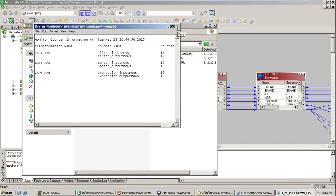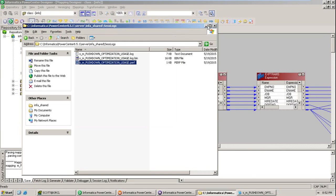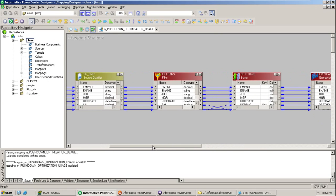Now think — if you have millions of records and the data must flow through the same pipeline, touching each and every transformation before loading to the target, it takes a lot of time. To improve performance in that case, PDO — Pushdown Optimization — came into the picture. What PDO does is it converts the complete Informatica logic into SQL, and that SQL is executed directly in the database, so it won't flow through the pipeline.